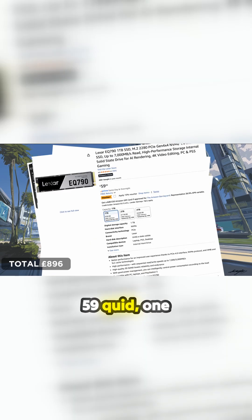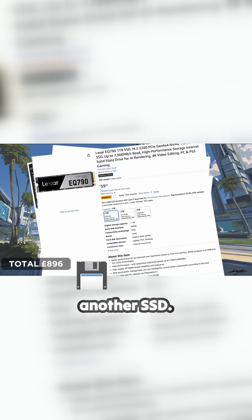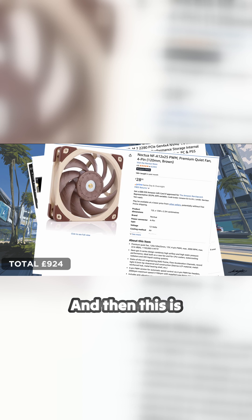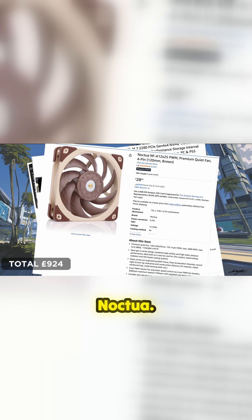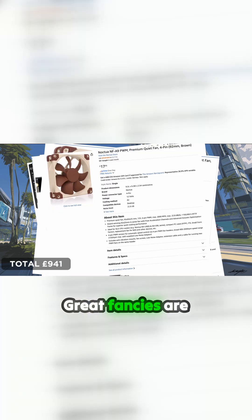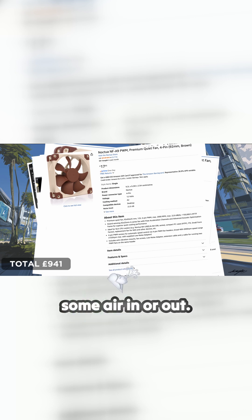I bought this £59 one terabyte SSD. I did salvage another SSD, I'll come to that in a minute. This is the top fan on top of the CPU, a Noctua 120mm fan. Great fans, the Noctua ones. And then a smaller one for the back to blow some air in or out.